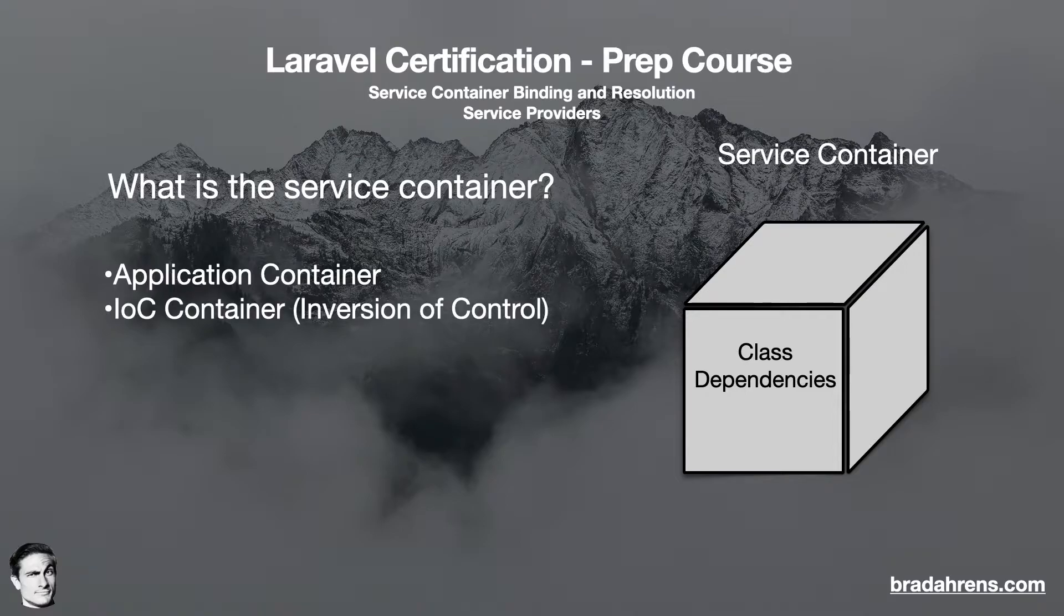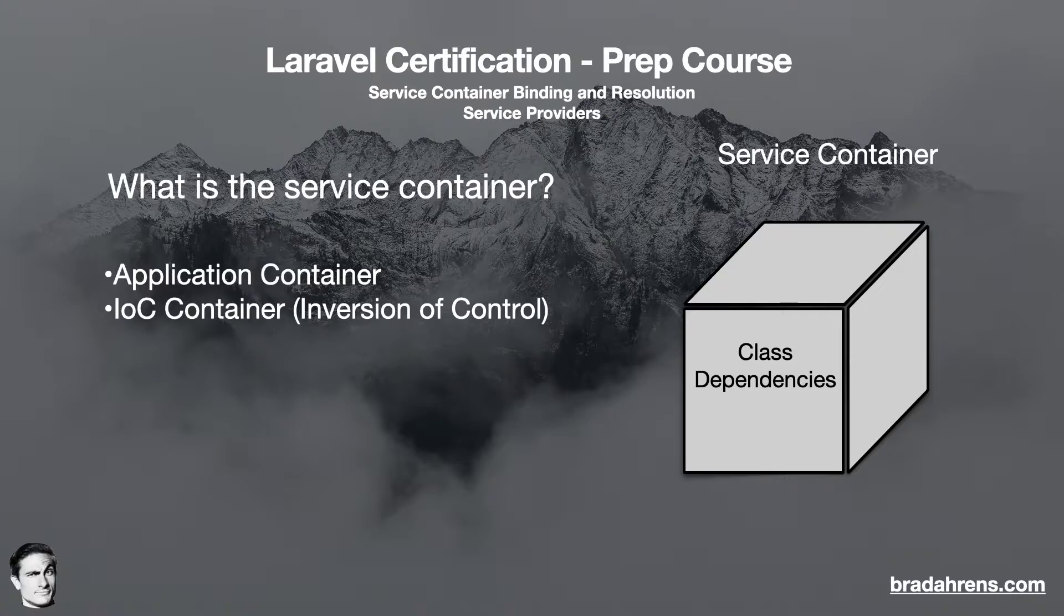Here, IOC stands for Inversion of Control. Inversion of Control is a design pattern that addresses an object's dependency resolution, configuration, and lifecycle.